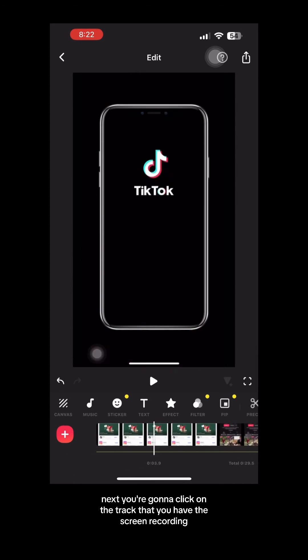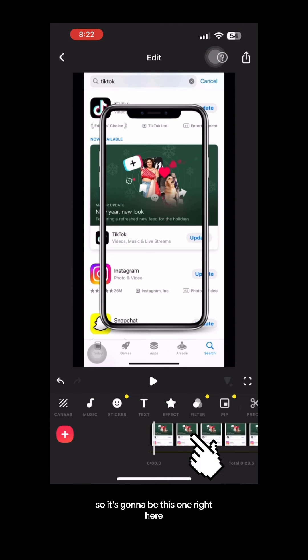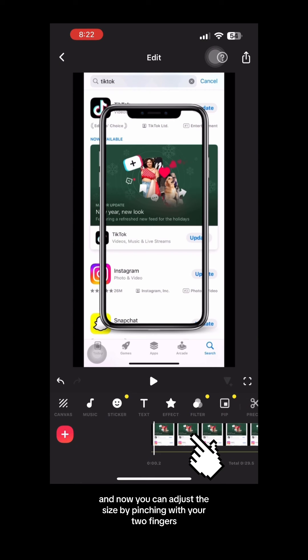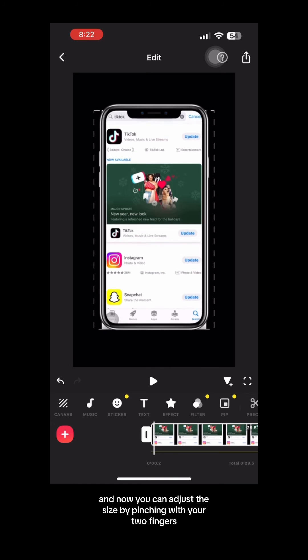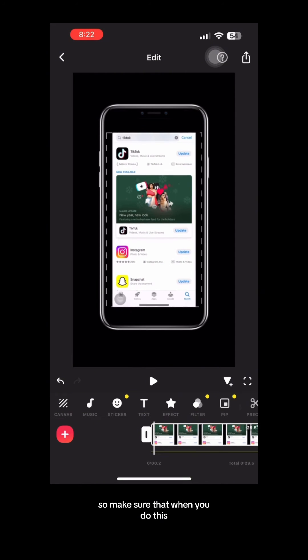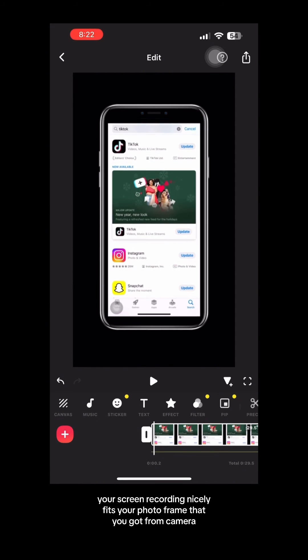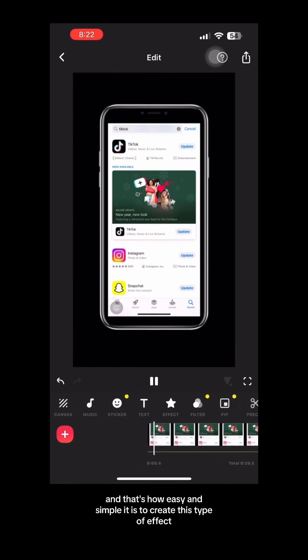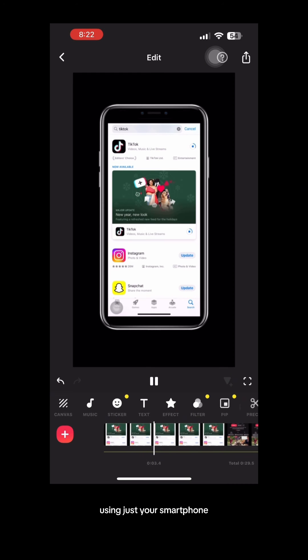Next you're going to click on the track that you have the screen recording, so it's going to be this one right here, and now you can adjust the size by pinching with your two fingers and decreasing the size like that. So make sure that when you do this your screen recording nicely fits your photo frame that you got from Canva and that's how easy and simple it is to create this type of effect using just your smartphone.